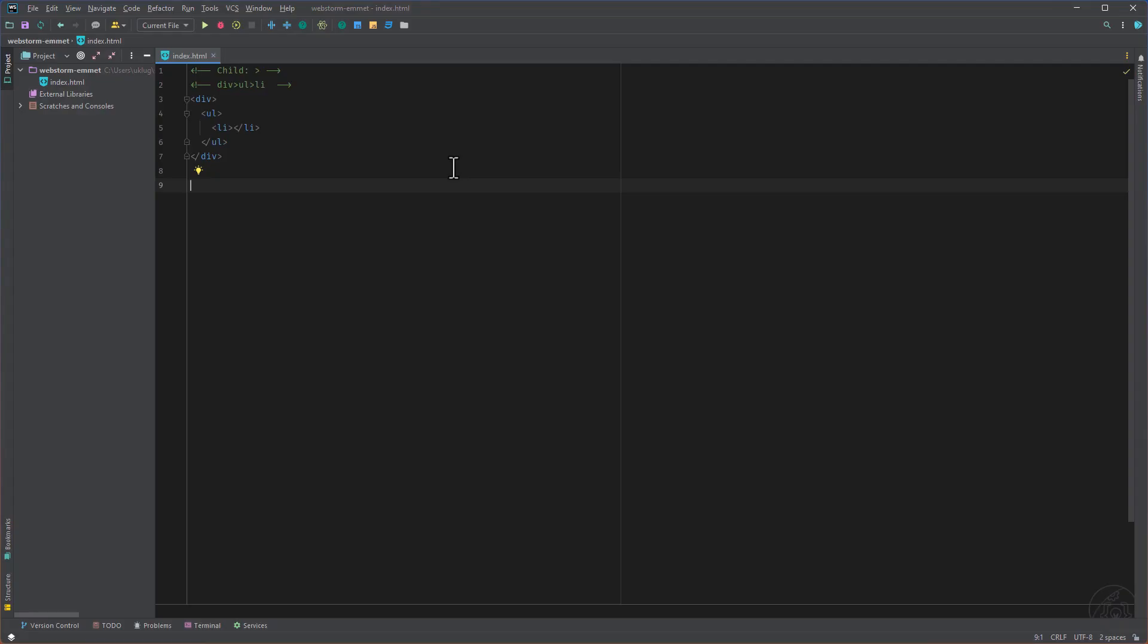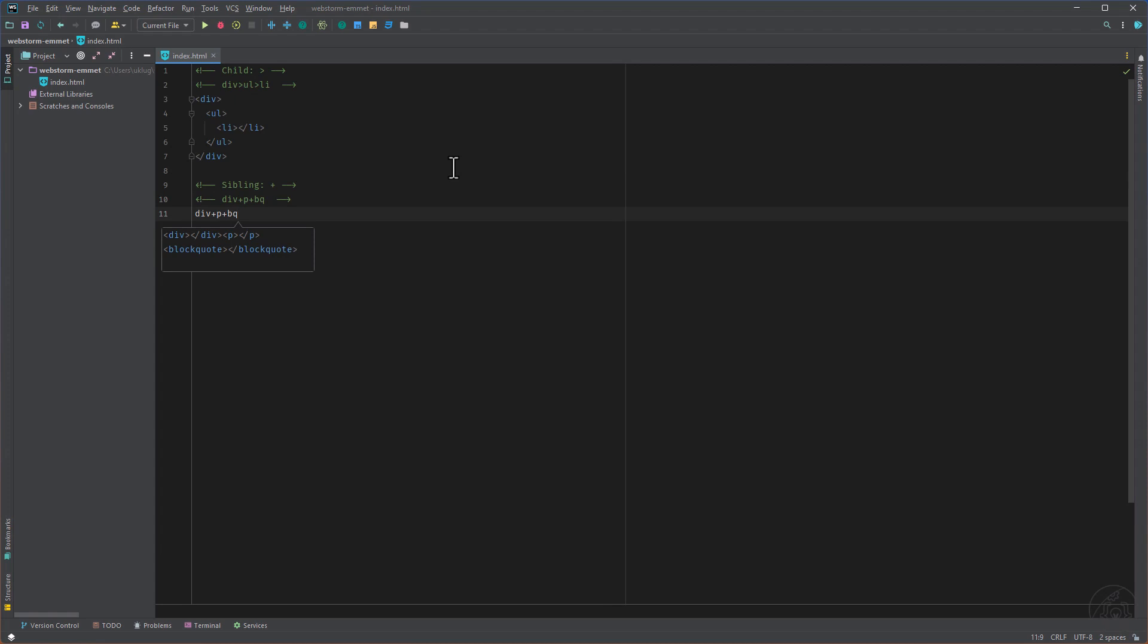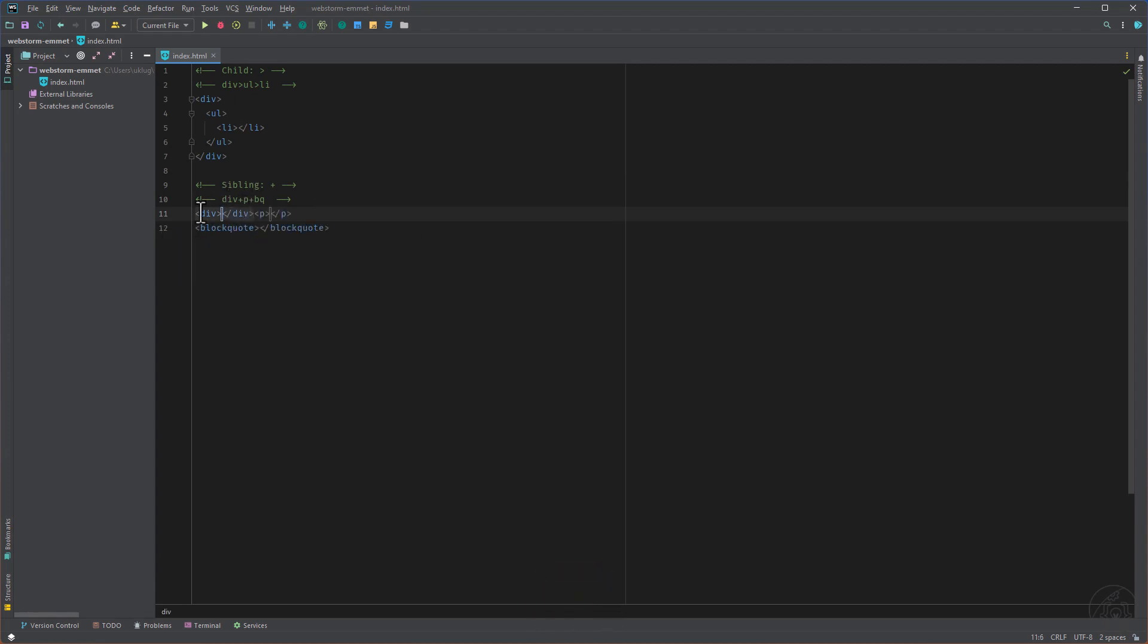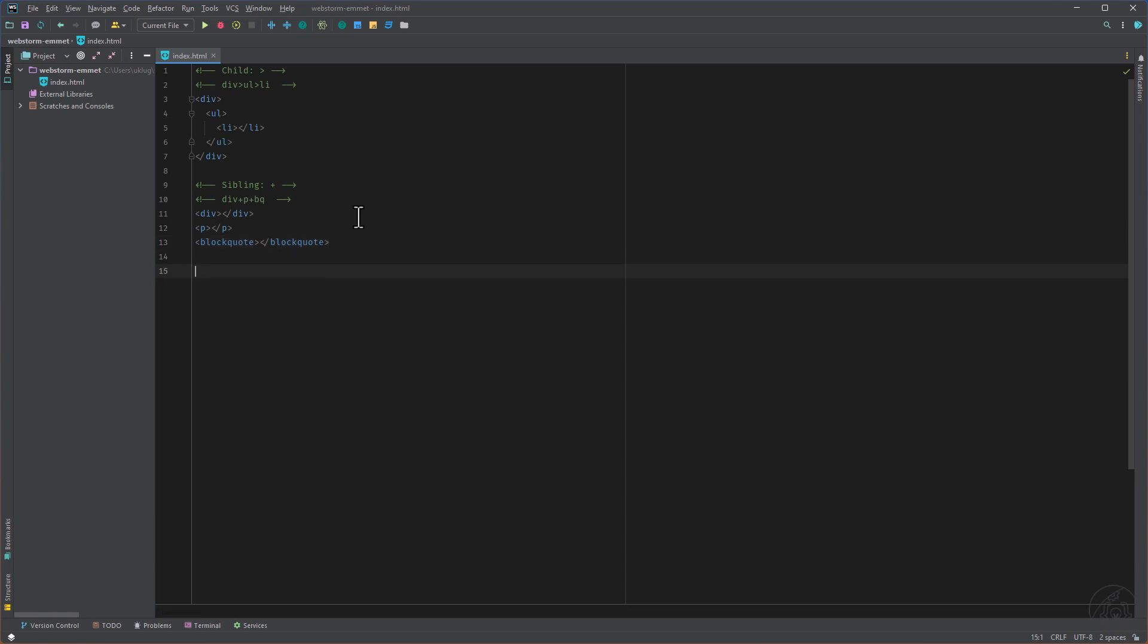So the next one would be the sibling with the plus. And what it does here is we are getting all on the same level. So we are not climbing inside, we are not going inside like with the child. What is a good thing when we want to add tags on the same level.